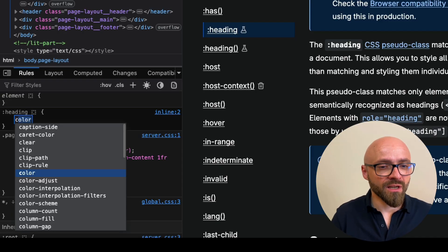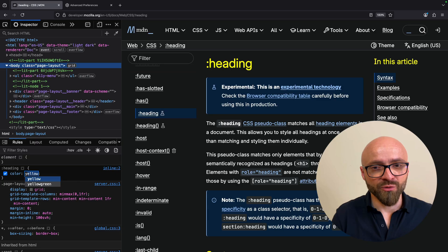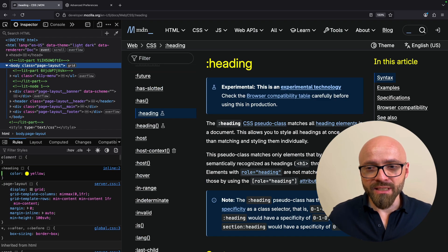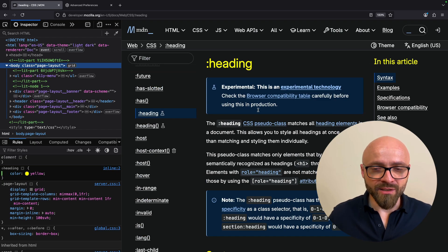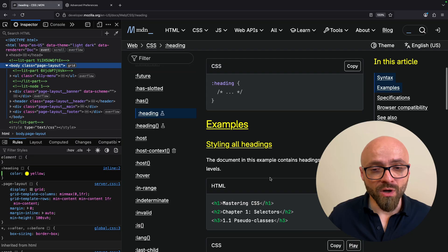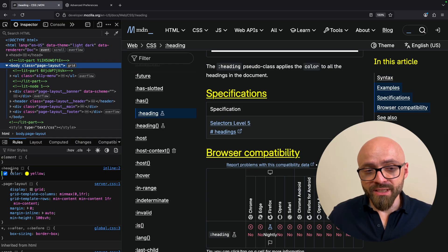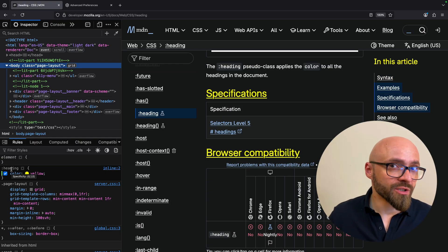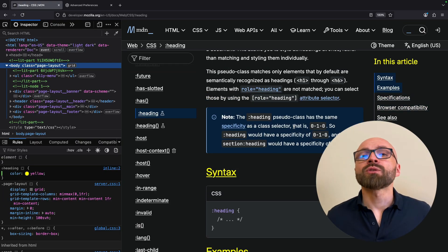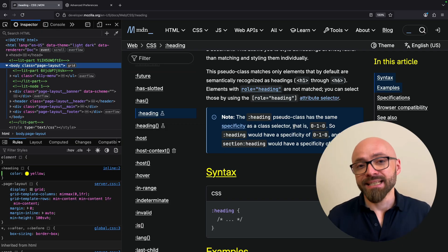So I will set color here, for example, to yellow. And as you can see, all headings on this page, h1, h2, h3 and so on, are styled with just this one pseudo-class.